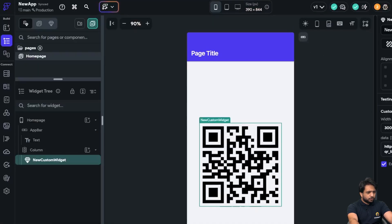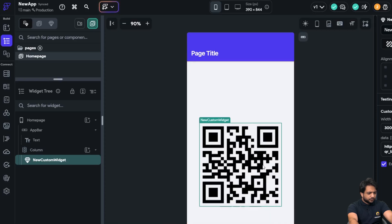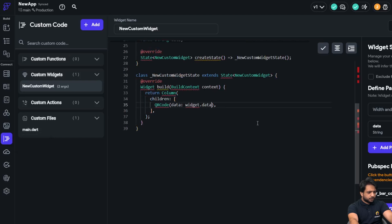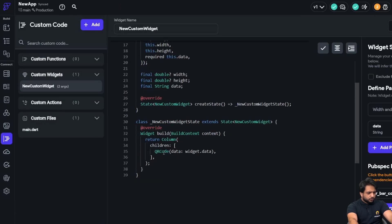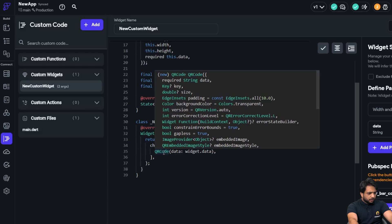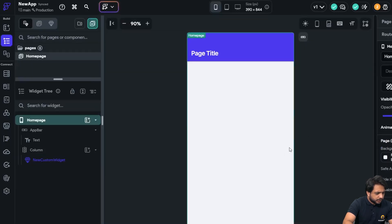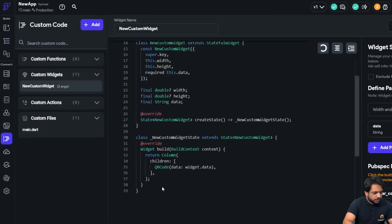Now we've learned how to create our widget, but what if we want to customize it and give it a little styling? In the QR code widget, we have properties like QR eye shape and data module style. In our QR code, the three corner squares are called 'eyes' and the inner dots are the module style. I want to change their colors.